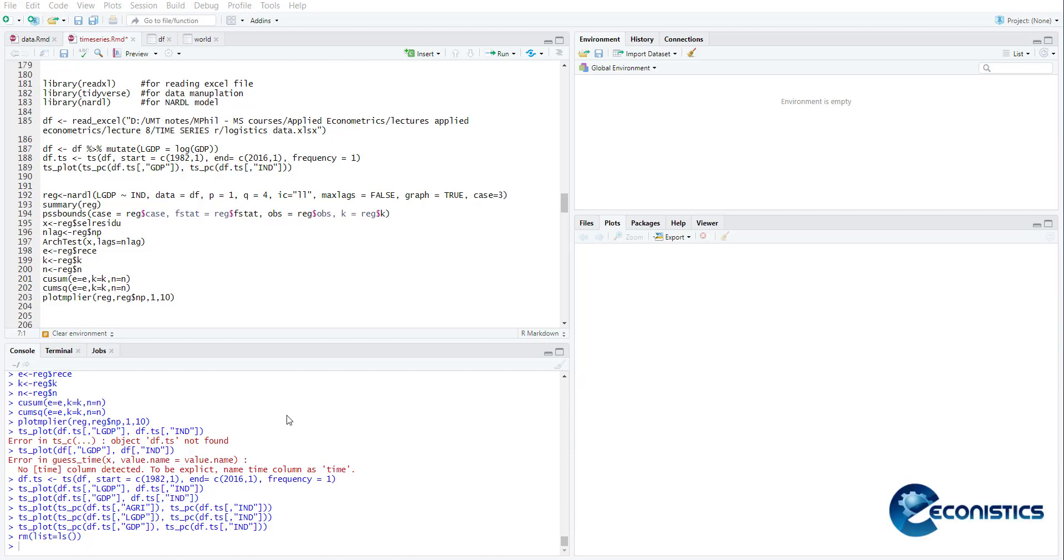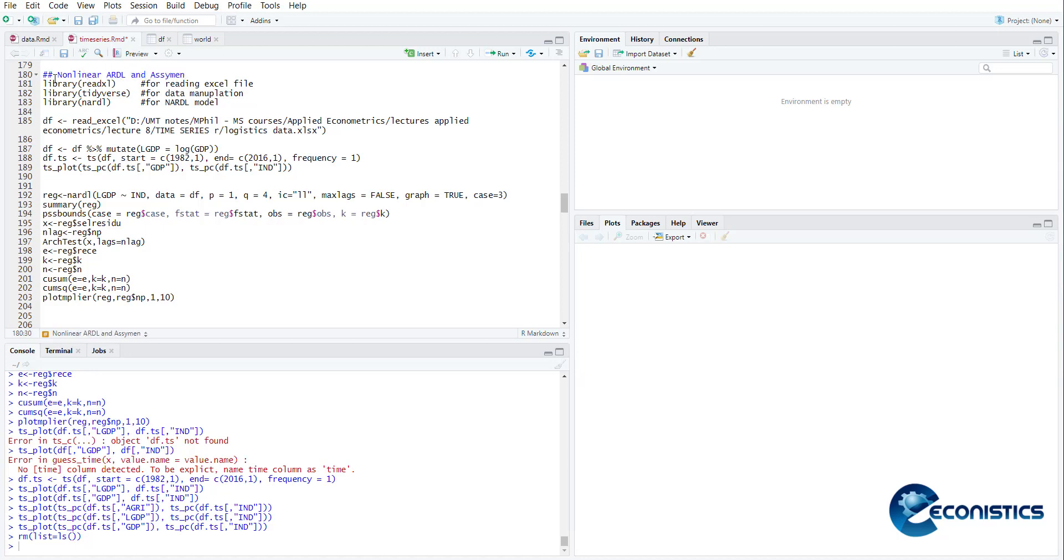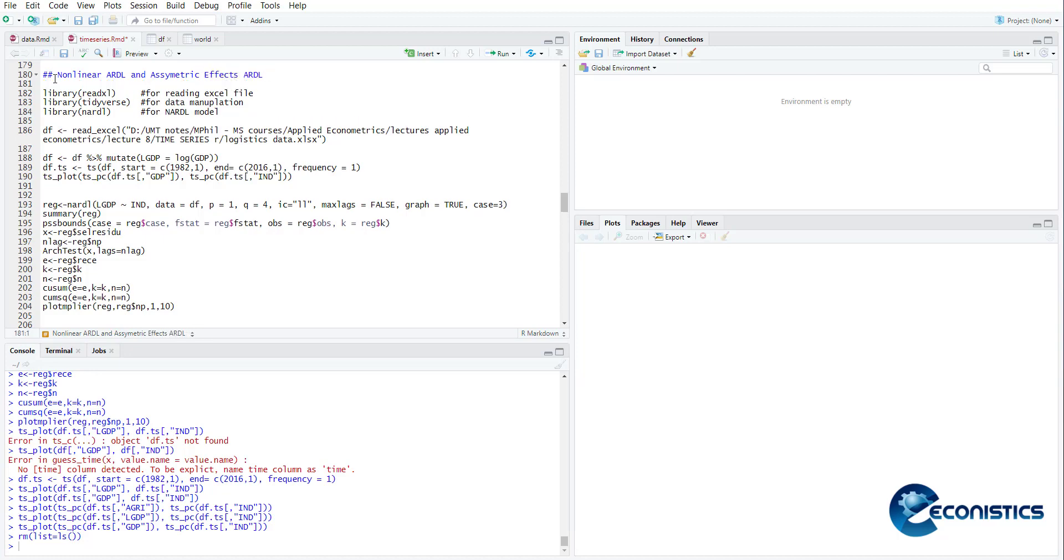Hi, welcome everyone. Today we are going to do a tutorial on nonlinear ARDL model in RStudio. Before starting, let's add some discussion. The names nonlinear ARDL and asymmetric effects ARDL are both the same thing. In literature, some people use the word asymmetric effects ARDL, some people use nonlinear ARDL.